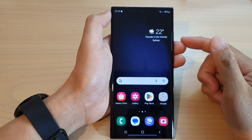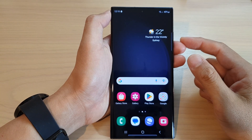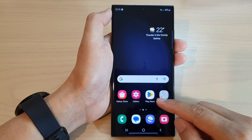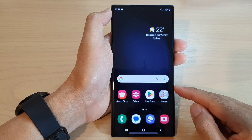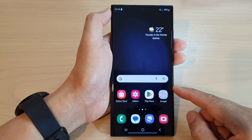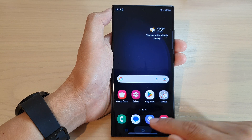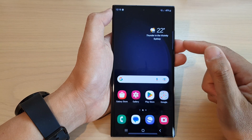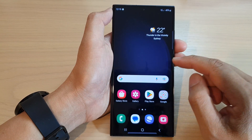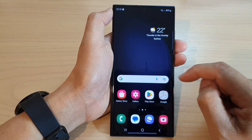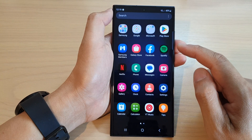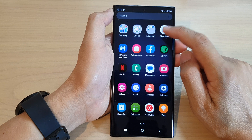Hey guys, in this video we're going to take a look at how you can install apps from the Play Store on the Samsung Galaxy S23 series. First, tap on the home button to go back to the home screen, and from the home screen tap on Play Store, or you can swipe up to go into the app screen and open Play Store.